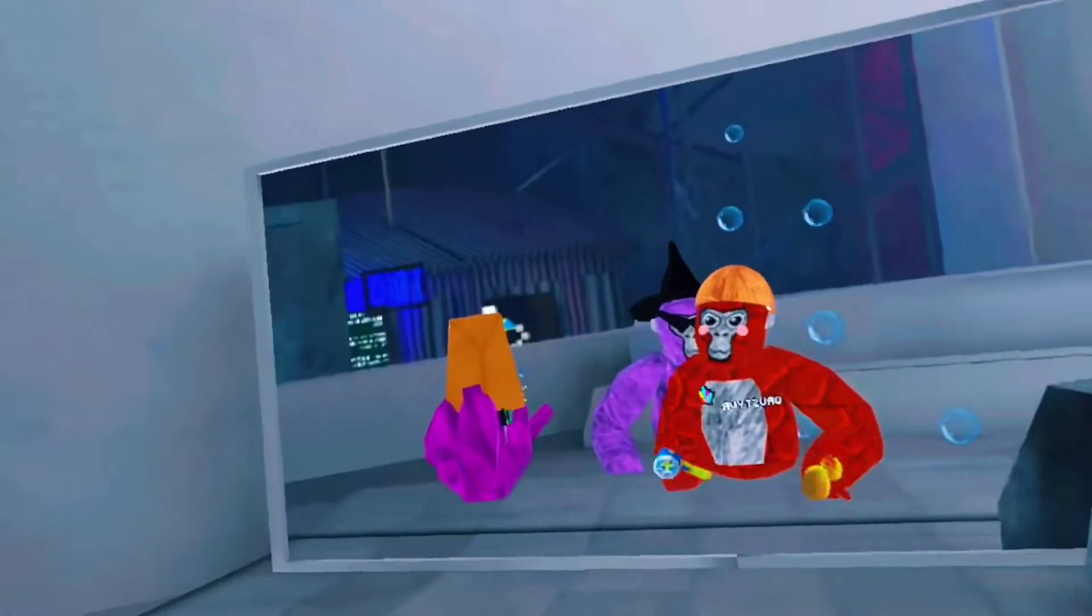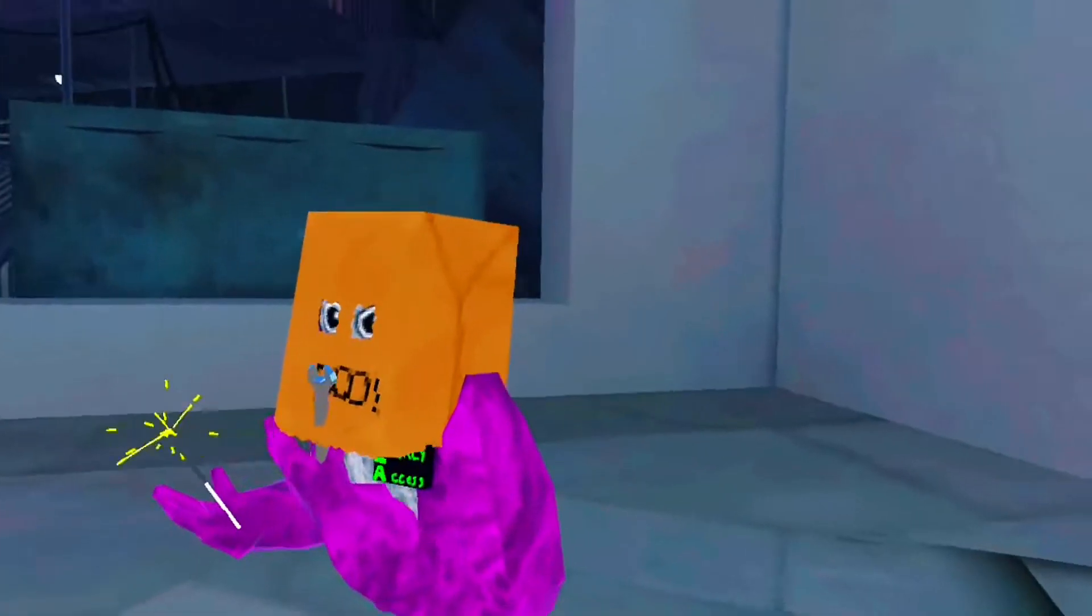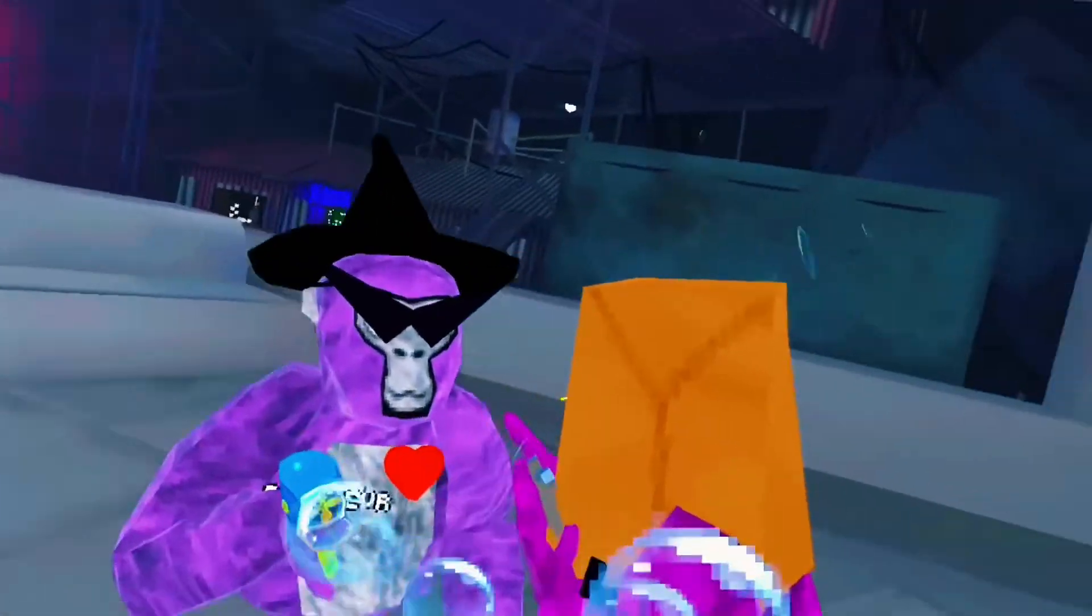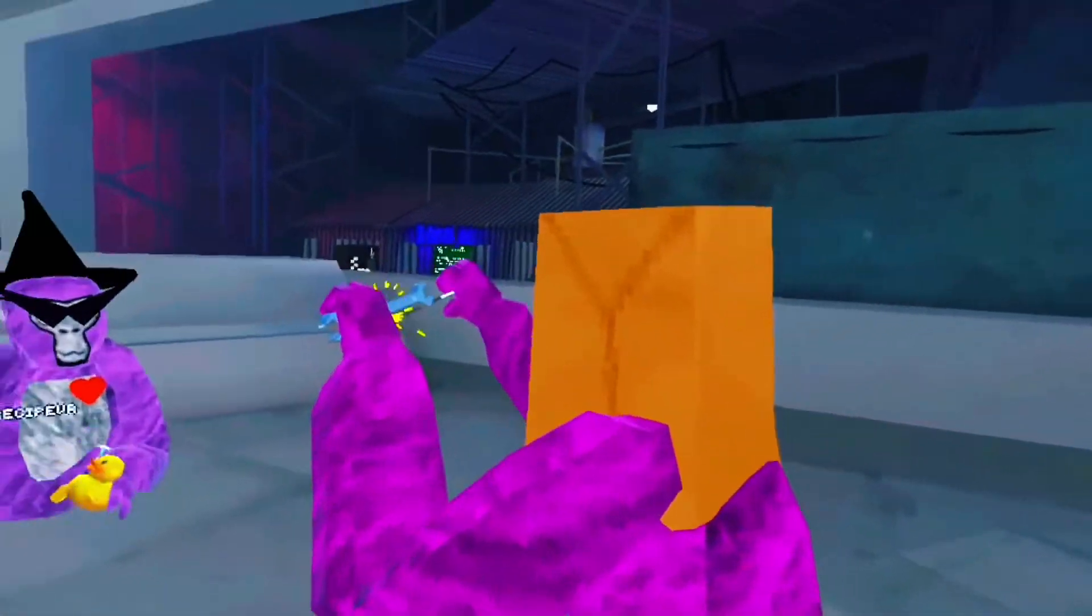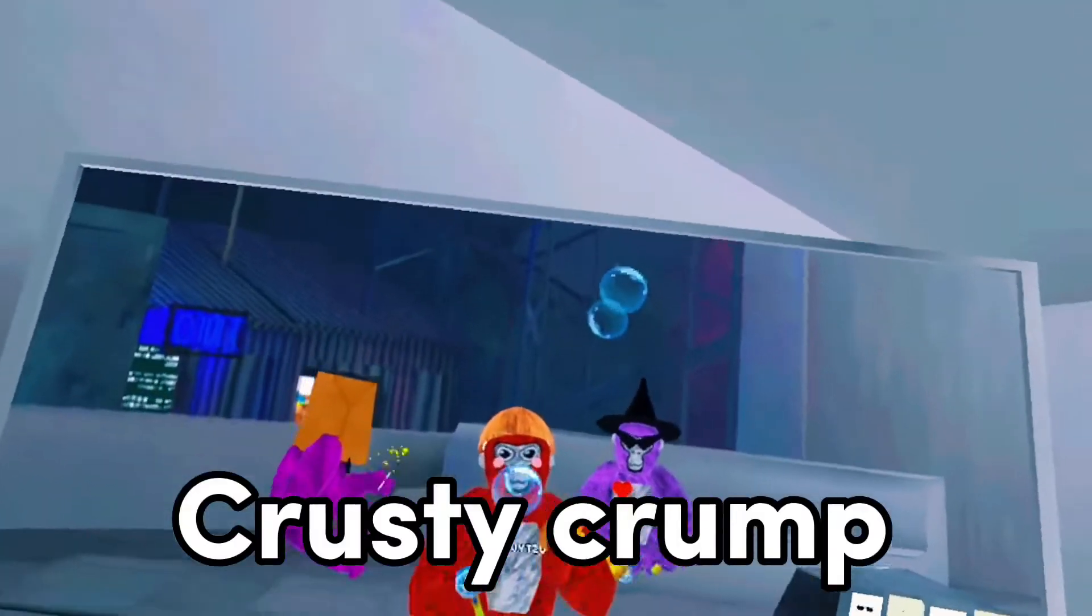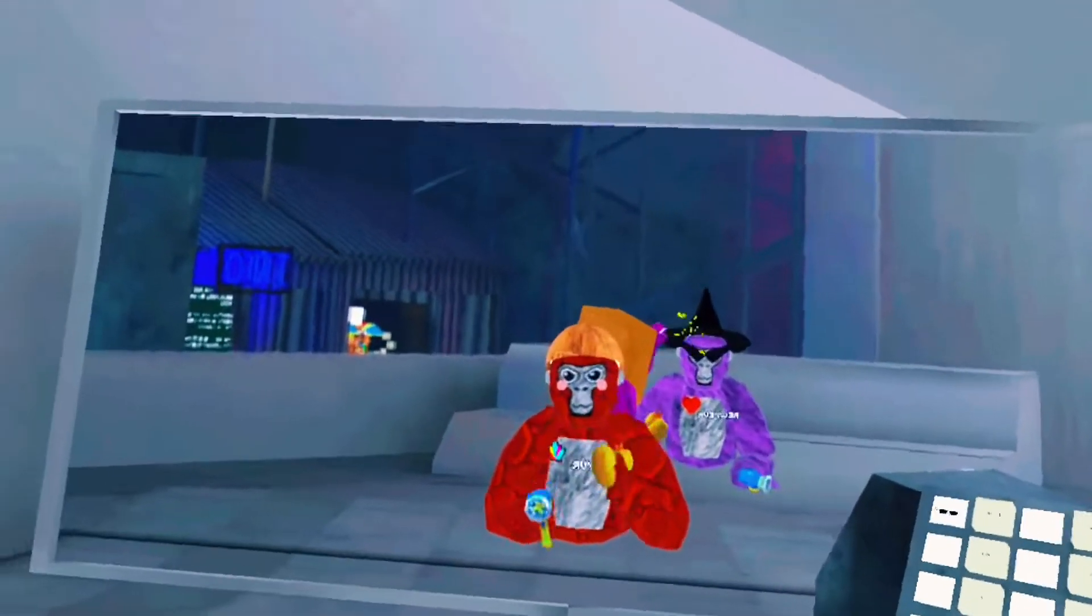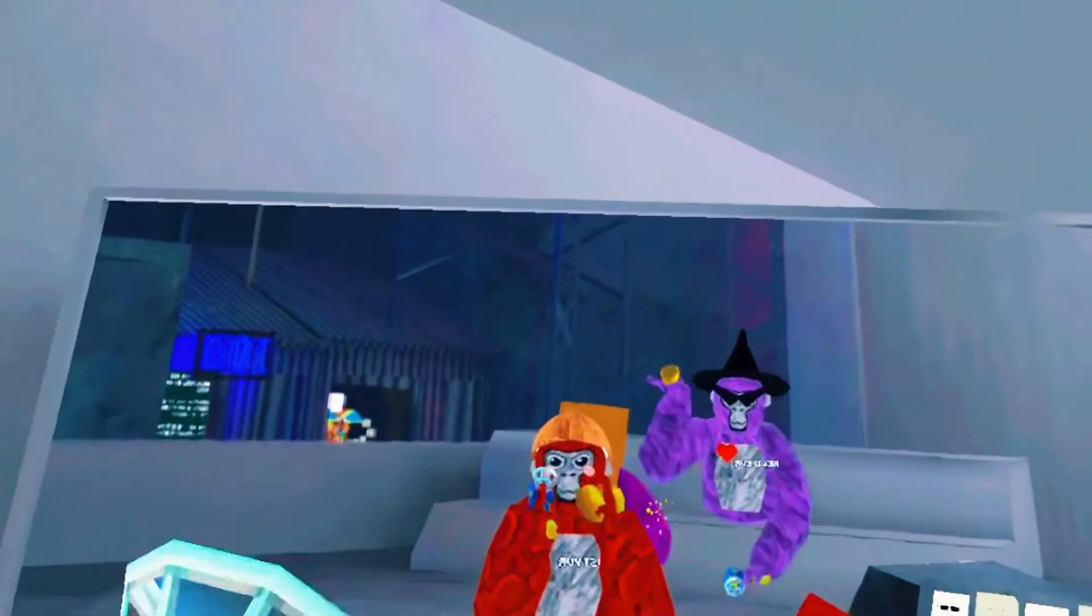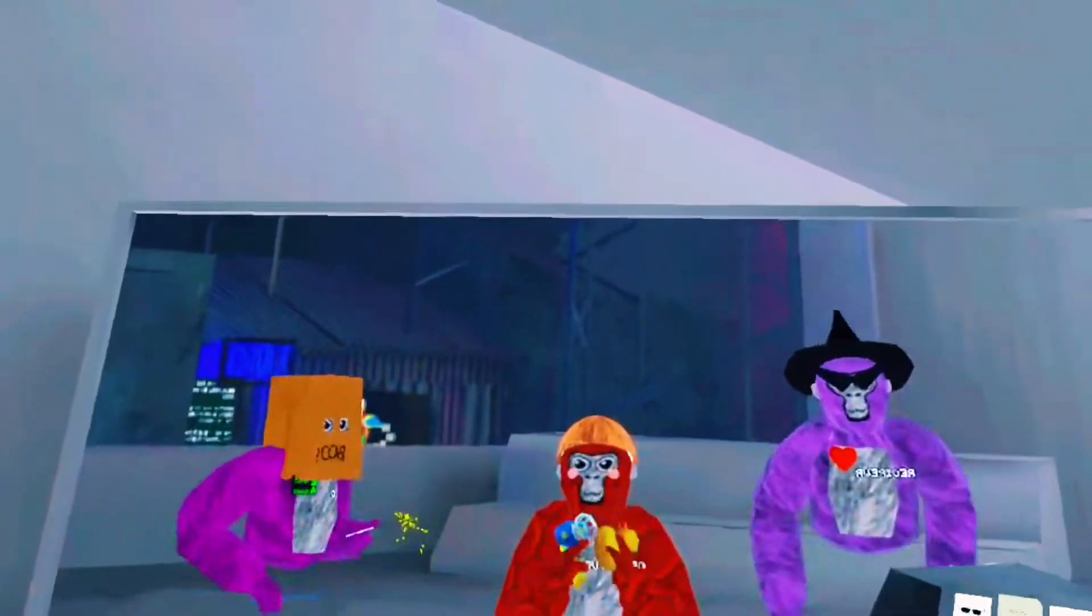There's this VR game called Krusty Crump. Here's some clips of Krusty Crump right now on the screen. You see it on the screen.